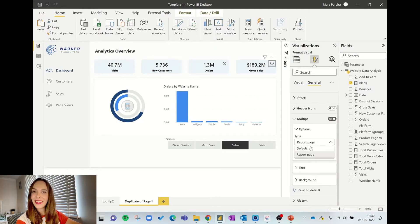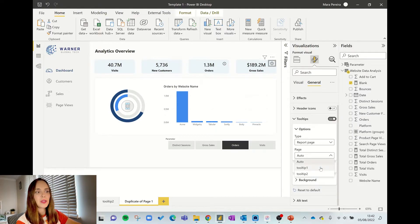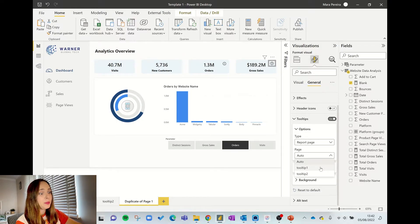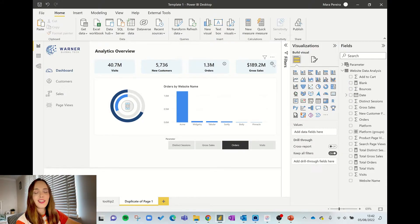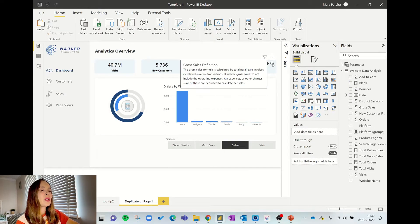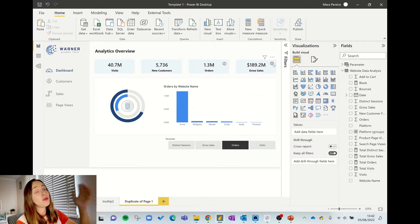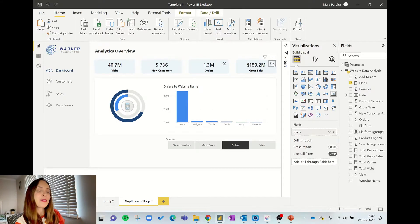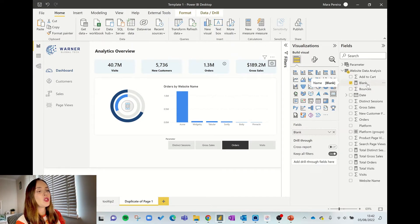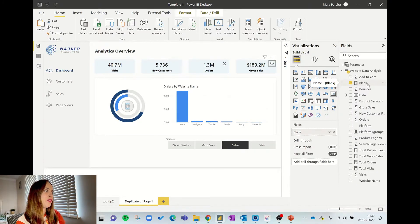I drag and place this transparent KPI card on top of my button, so now it looks like nothing is there. Because this is a KPI card, if I go to general and try to get tooltips, I can now use a custom tooltip — any tooltip I want. If I select one of my pre-built tooltips, now when I hover over it, it shows my custom tooltip.